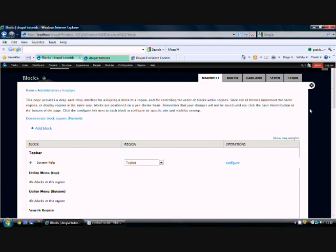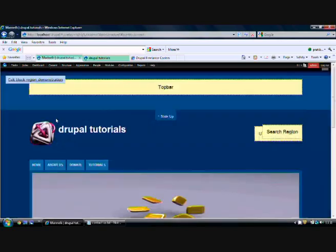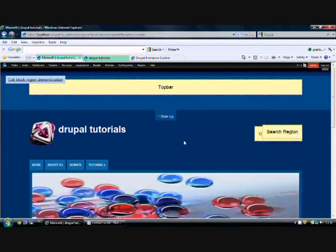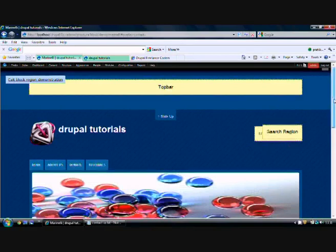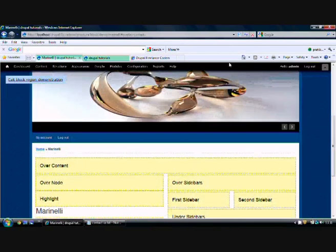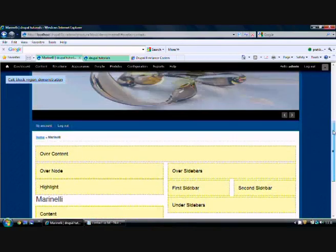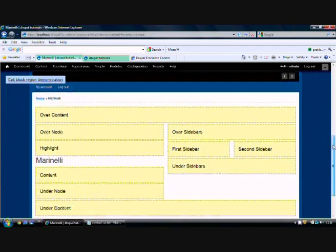There's a text showing 'Demonstrate block regions.' Let me click on this to make it clearer. Once we click on this, it will show us the different areas where these boxes will be visible. The main area in between is the main content area.